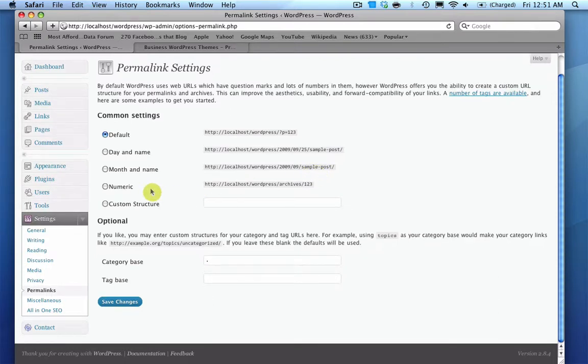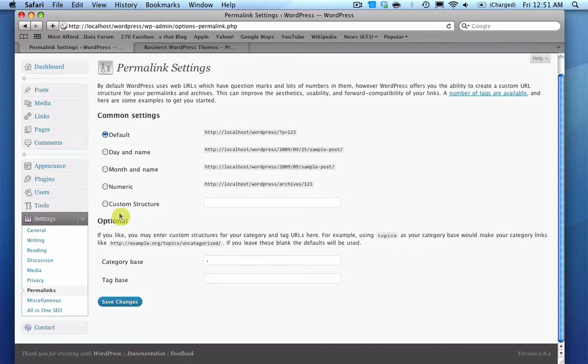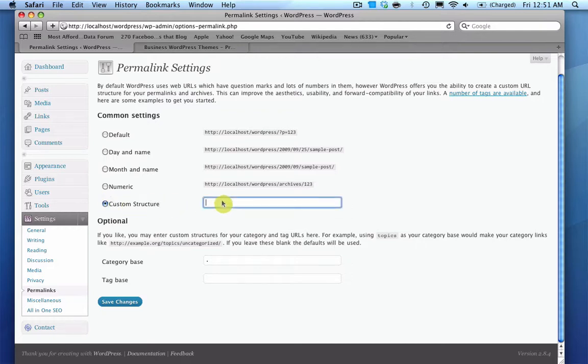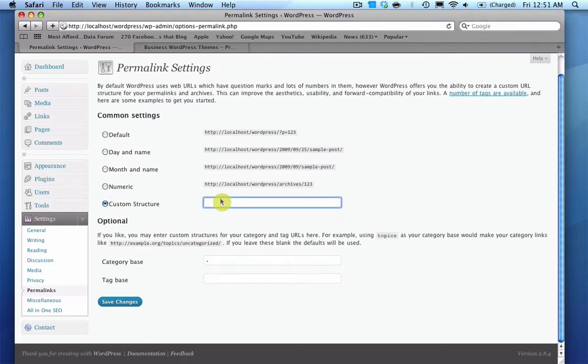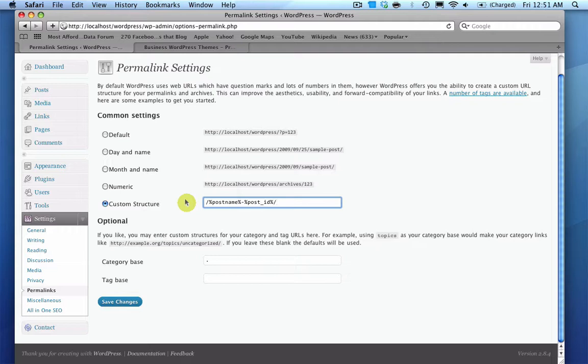But what I prefer doing is I actually do a custom structure on mine. And what I do is the post name dash the post ID, and this is why.